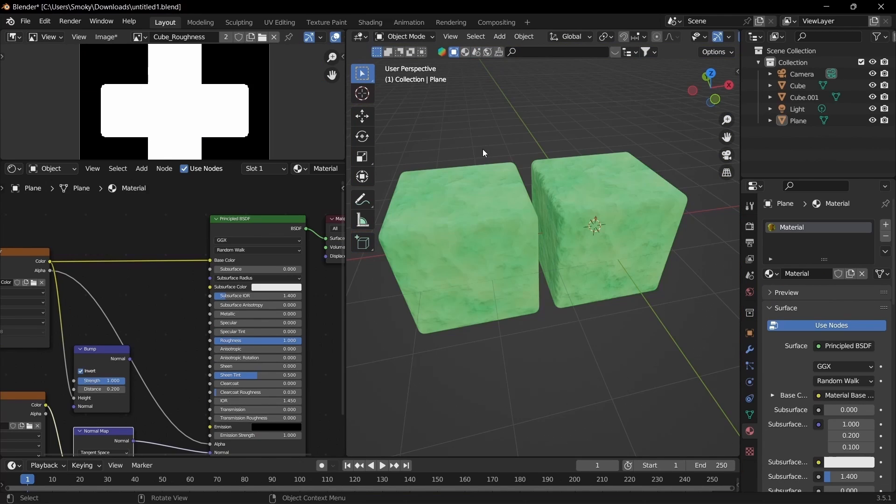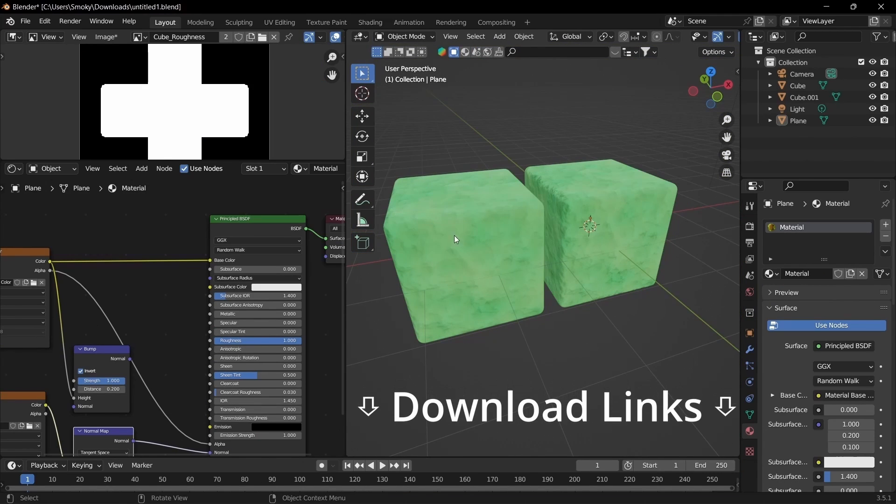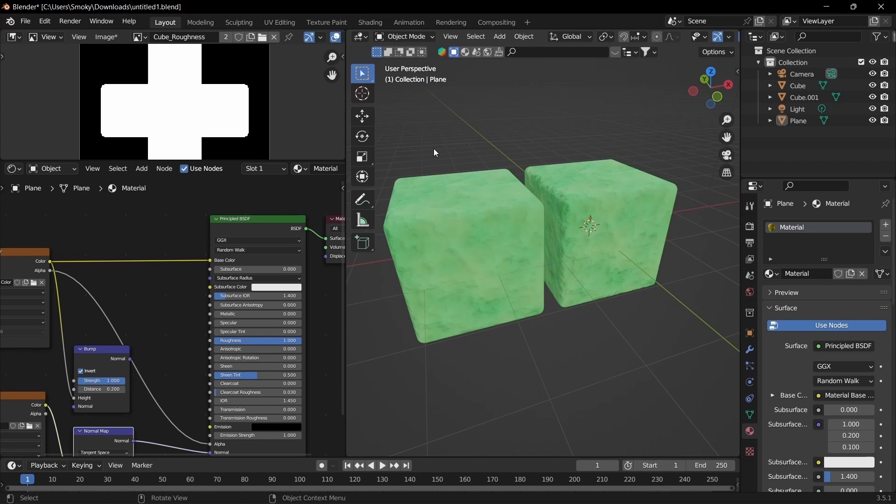Alright, this is all for this tutorial. I hope you found it useful. If you liked this video, don't forget to check out my other video on baking normal maps from high-res objects. Thanks for watching, see you next time.